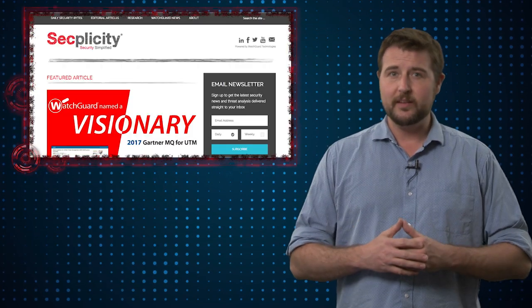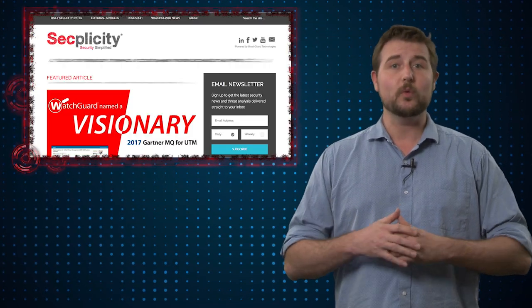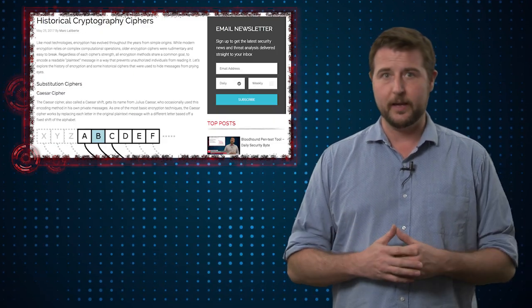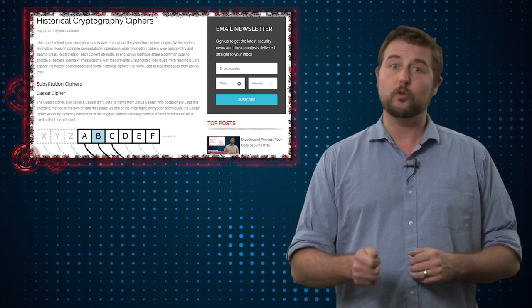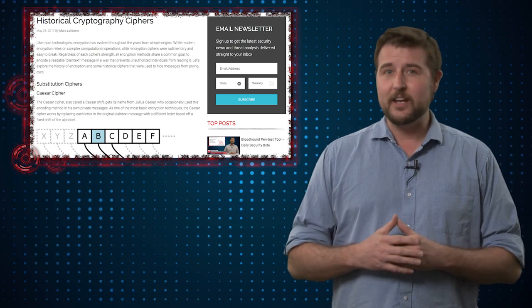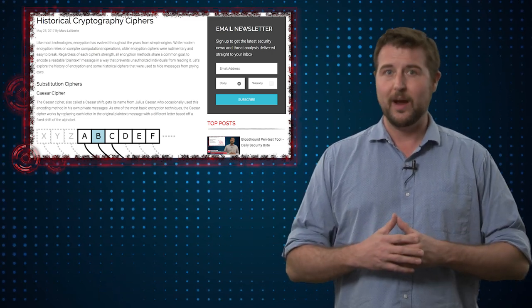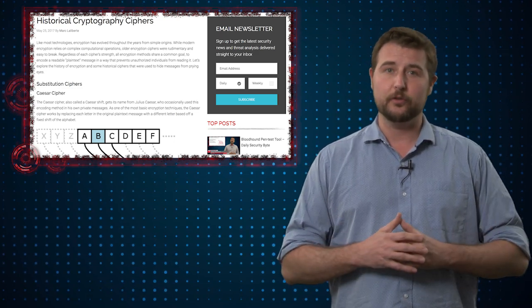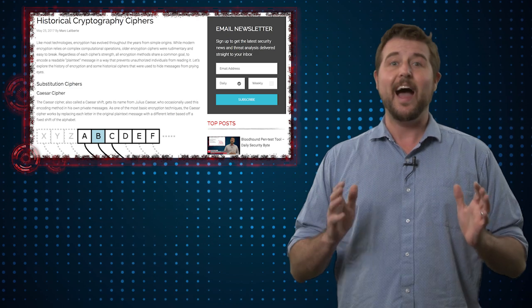If you follow our Secplicity blog, you may have seen a blog post from one of my network security threat researchers, Marc Laliberte. He basically wrote a post on some historical cryptography ciphers — a fantastic and educational post on how basic cryptographic ciphers work. If you ever wanted to learn or figure out how to break certain cryptographic codes, I highly recommend you check that out. So to go along with that security education theme, today's video is going to teach you about steganography, which is somewhat related to cryptography.